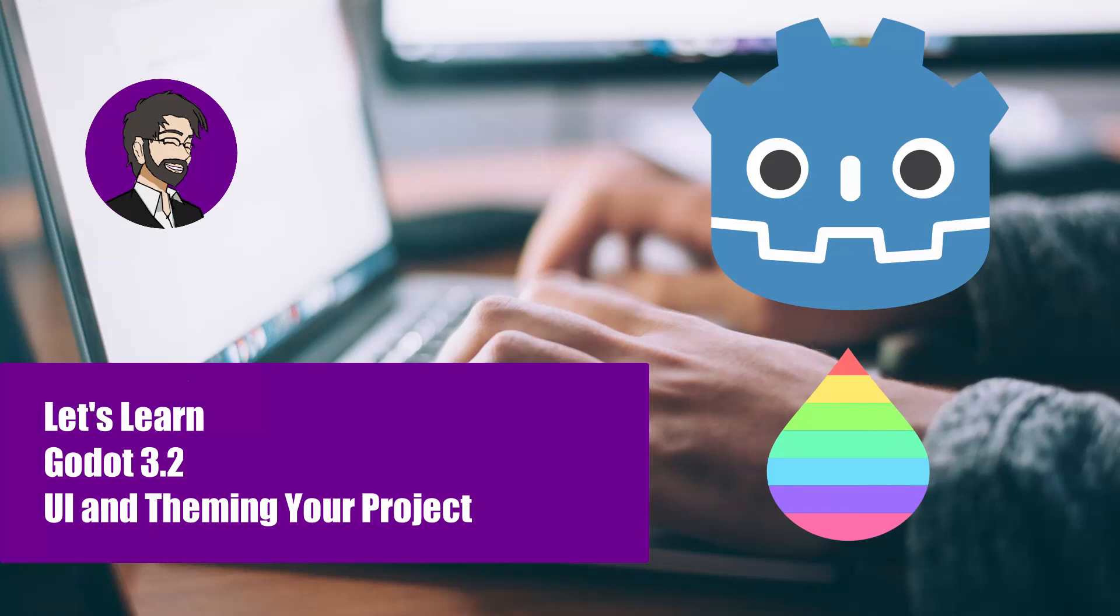Hey guys, this is Mitch with FinePoints CGI, and today we're going to continue our mini-series of UI tutorials inside of Godot, and today we're going to be talking about theming.